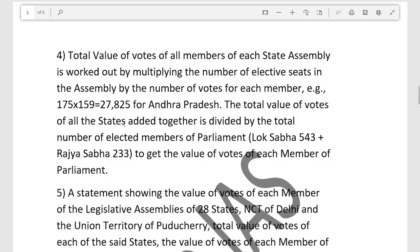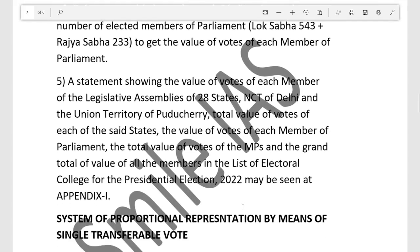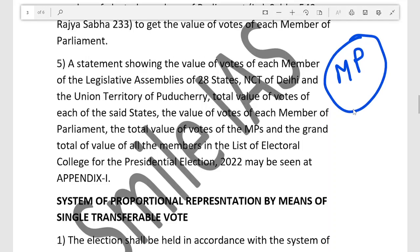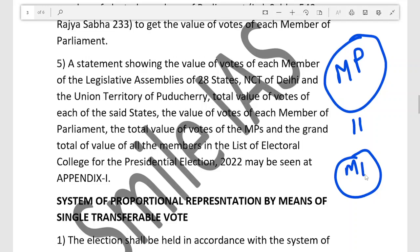A statement shows the value of vote for each member of the Legislative Assembly for 28 states, Delhi, and Puducherry, along with the total value of votes for each state. The vote value for each Member of Parliament is also shown. Importantly, the total vote value of all MPs from both Rajya Sabha and Lok Sabha is equal to the total MLA vote value of the whole of India.